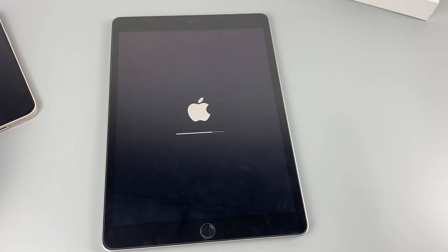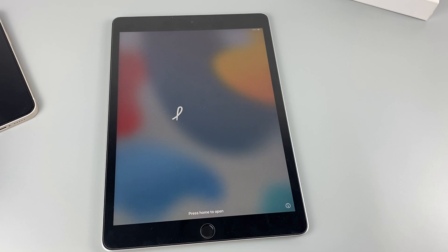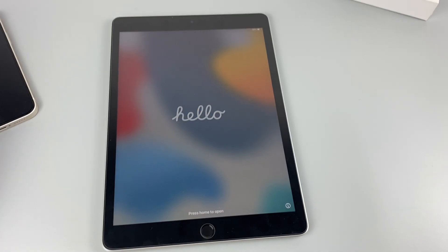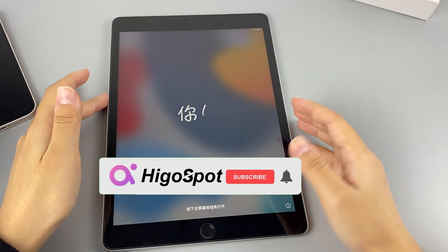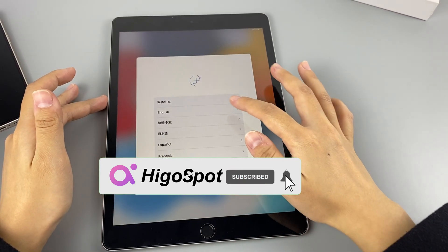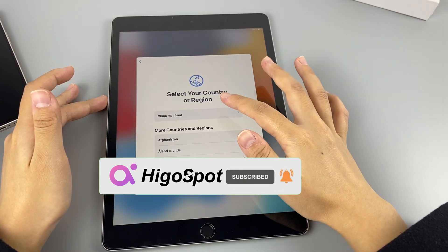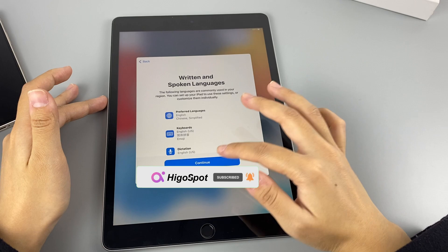When you forget your iPad passcode, you can use these three methods to reset your disabled iPad quickly. Hope these three methods can solve your troubles. Please don't forget to subscribe to our channel and learn more about how to unlock iPad. Thanks for watching.